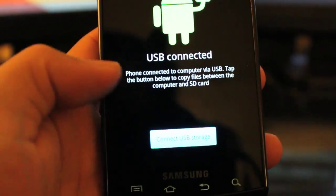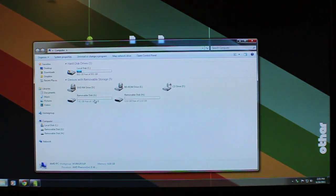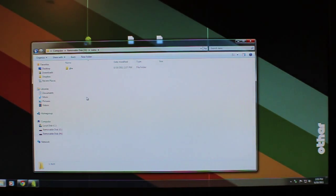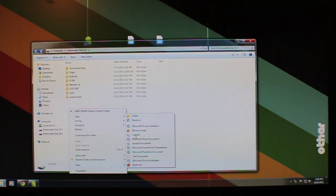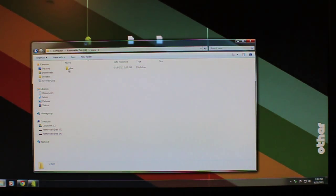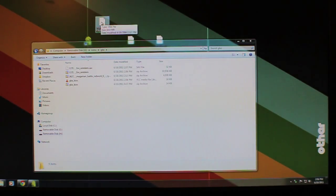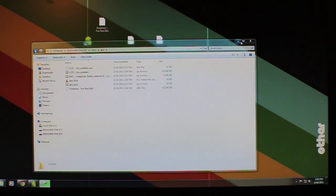Once plugged in, the phone comes up as a mass storage device and you'll see two drives. On the memory card there's a folder called ROMs — if it's not there, just right-click and create a new folder called ROMs. Inside that folder there's a GBA subfolder. I've downloaded Pokemon Fire Red dot GBA from the coolrom.com website, so I'll copy that into the ROMs folder and close it.